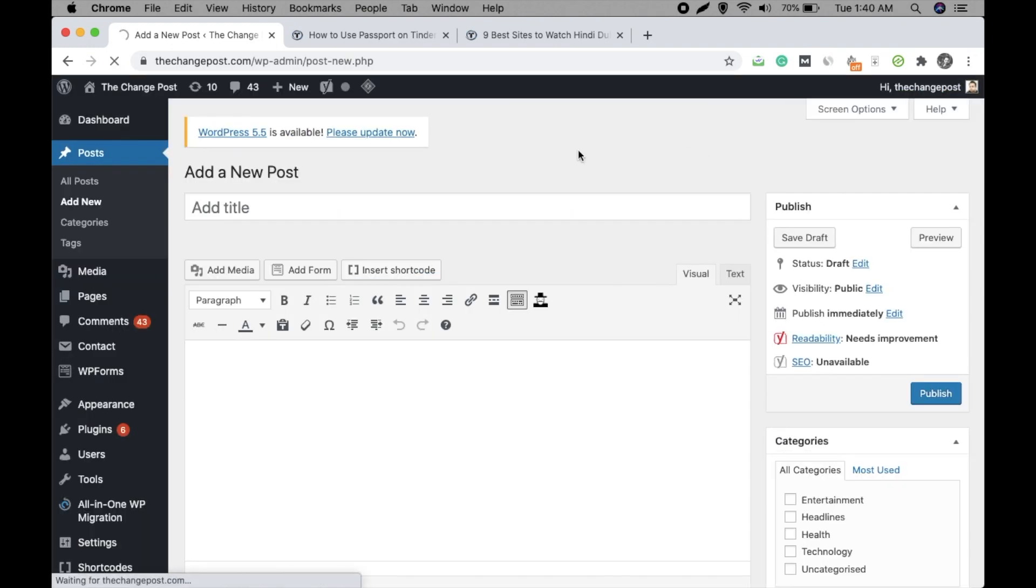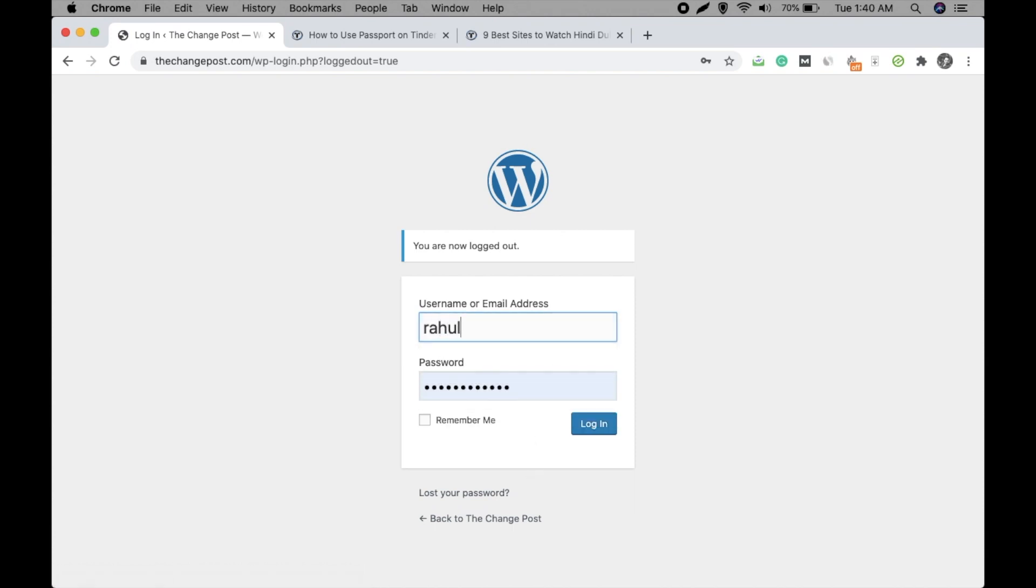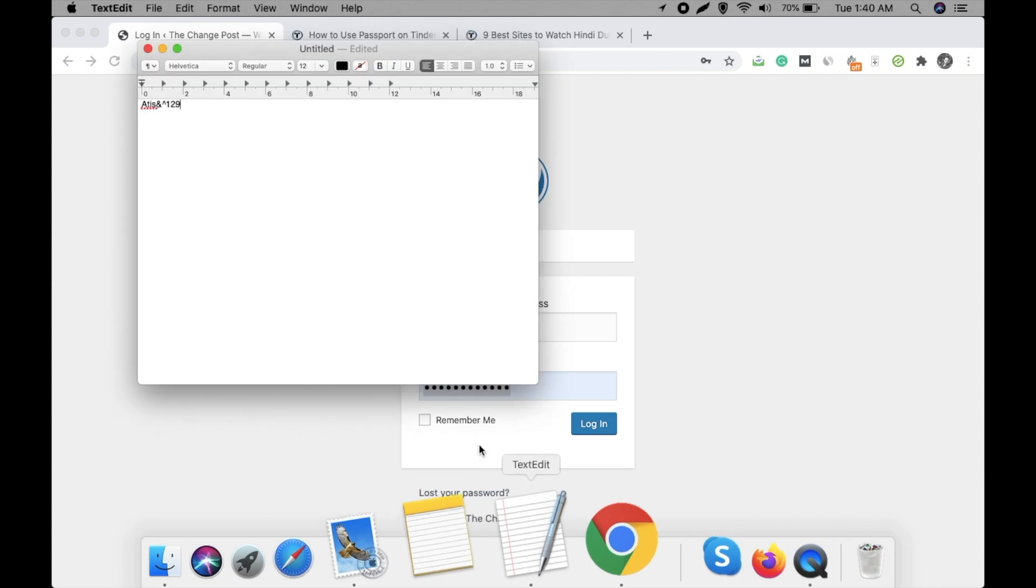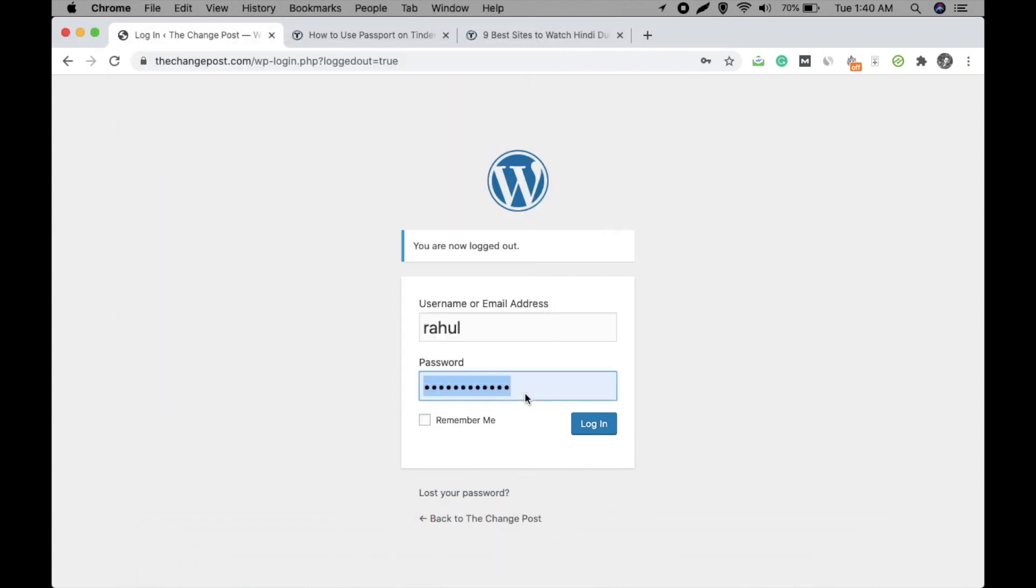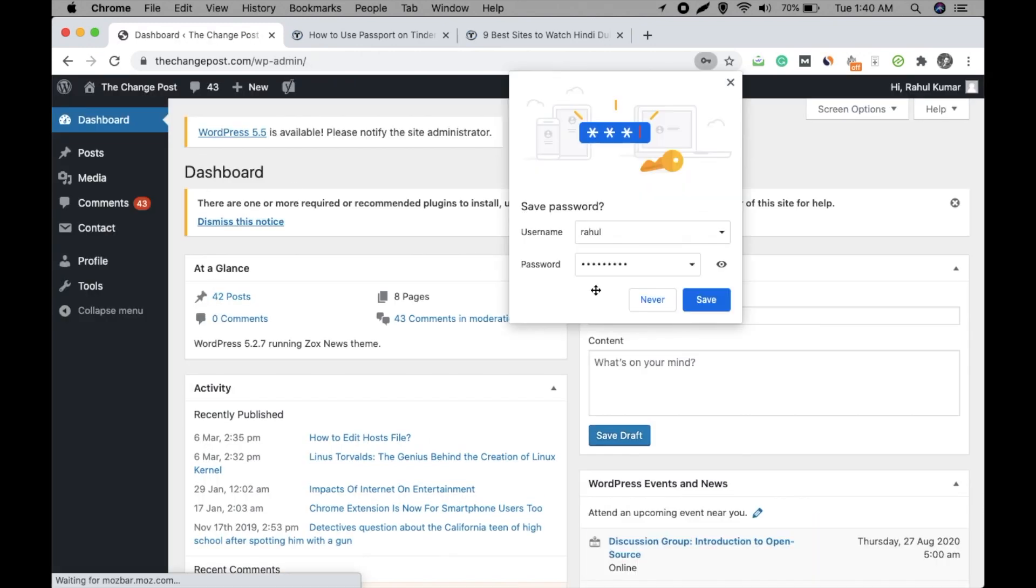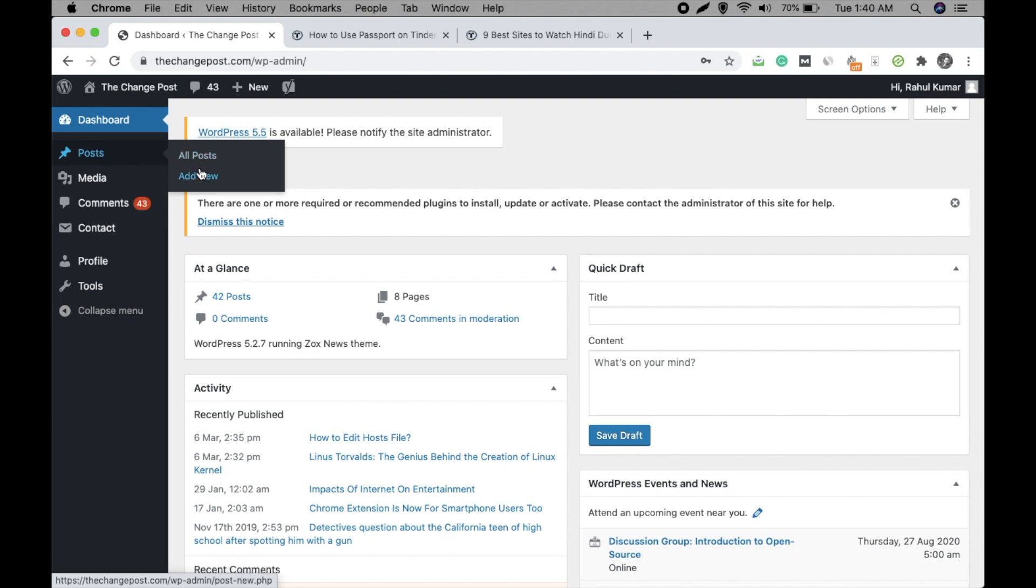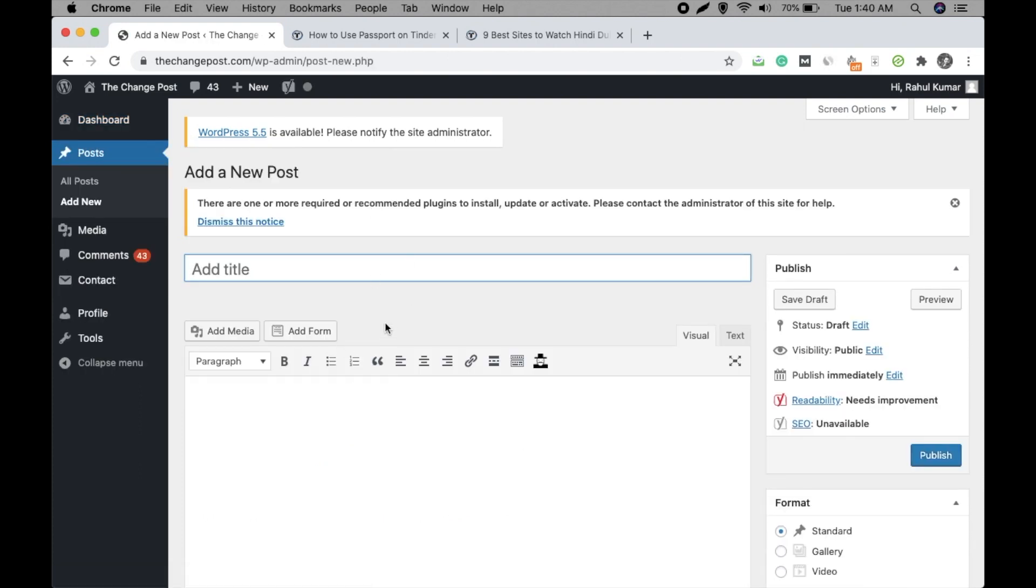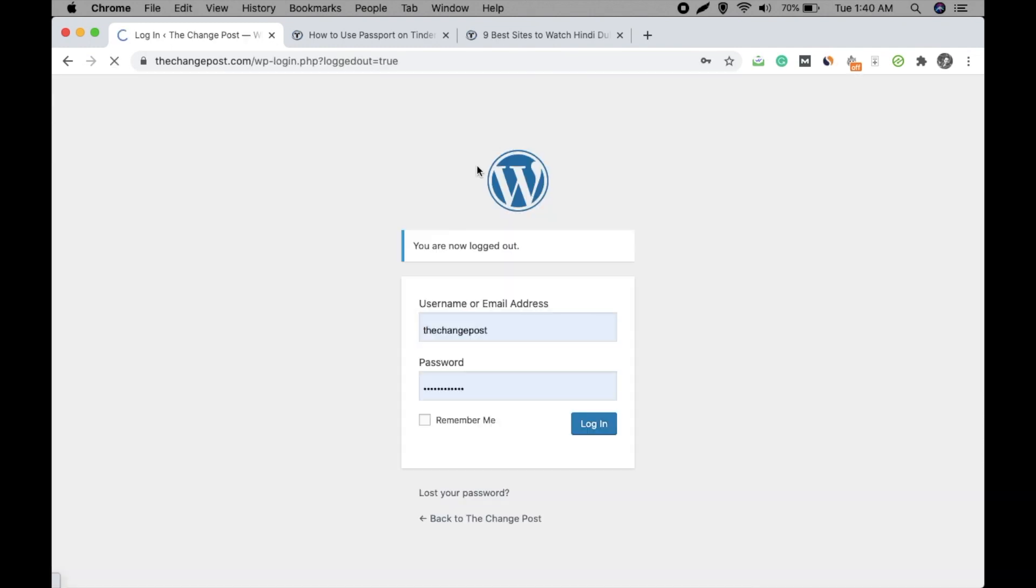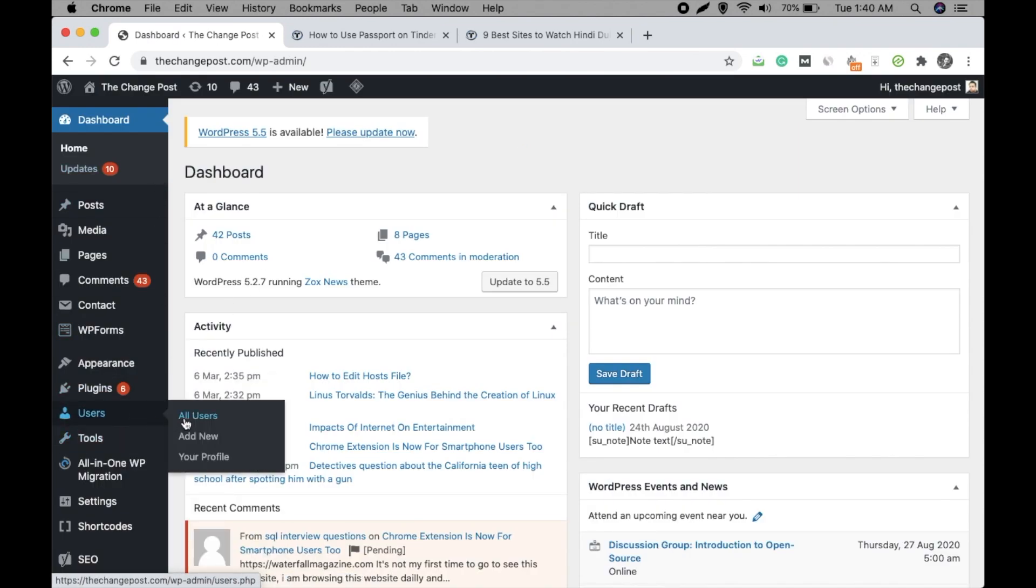But when you go to an author account, I have an author account here. Okay, the password is this, you can just copy and paste, login. Now this is the author account. Go to post, add new. You can see there is no option of insert shortcode, right? Even if you give this user the editor privilege, that will not have this option as well.